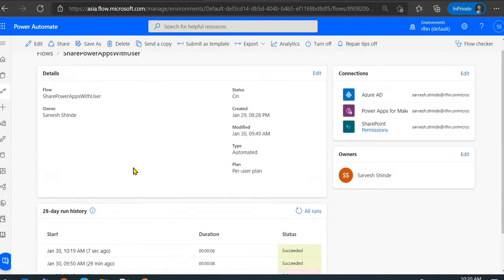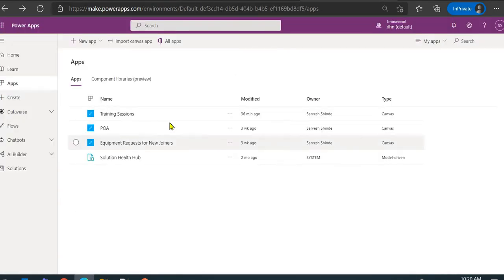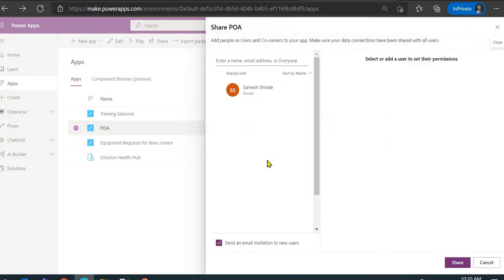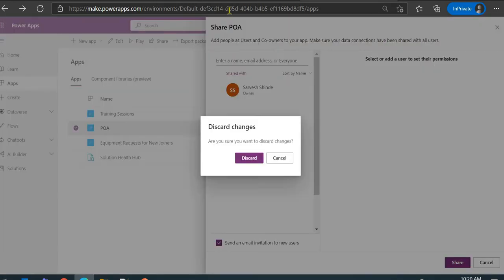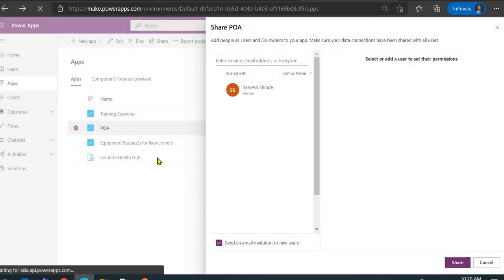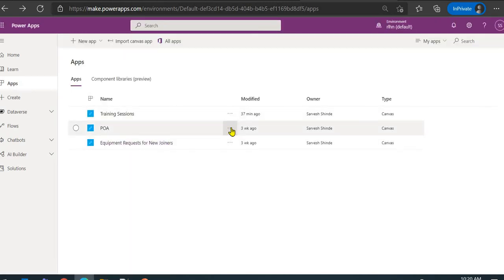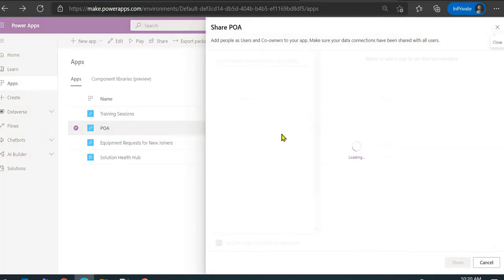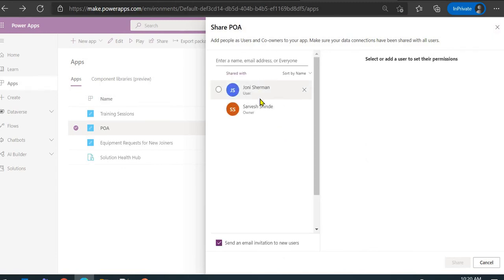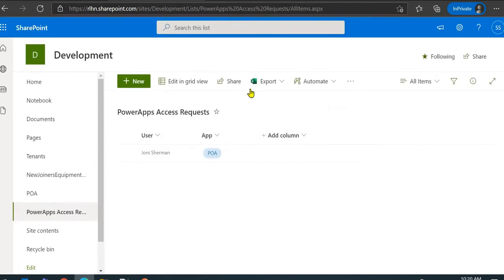The flow has run successfully. Let's refresh and check. Now you can see that this app is shared with the particular user we added. Let's look at the details of how this was implemented.